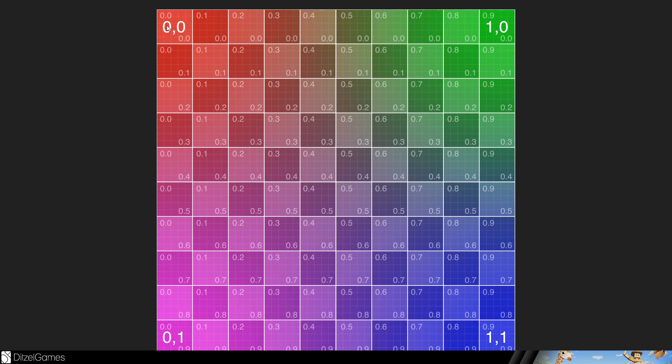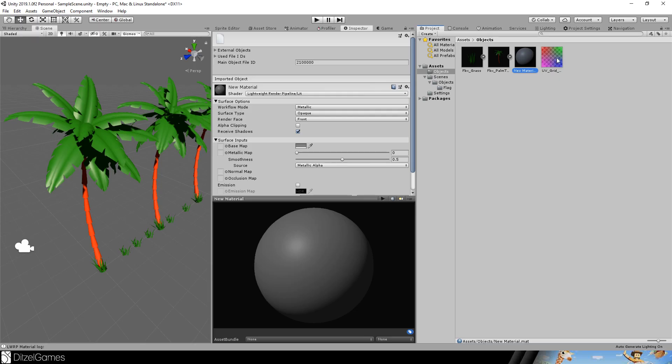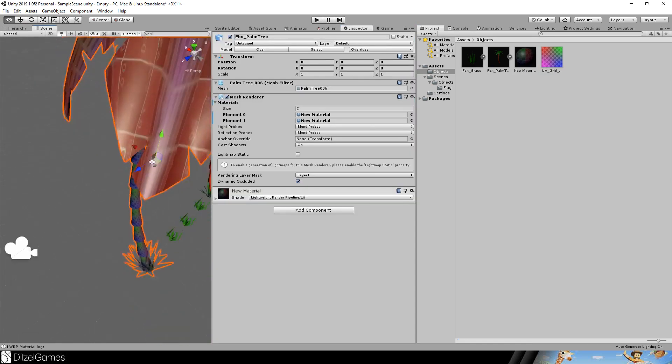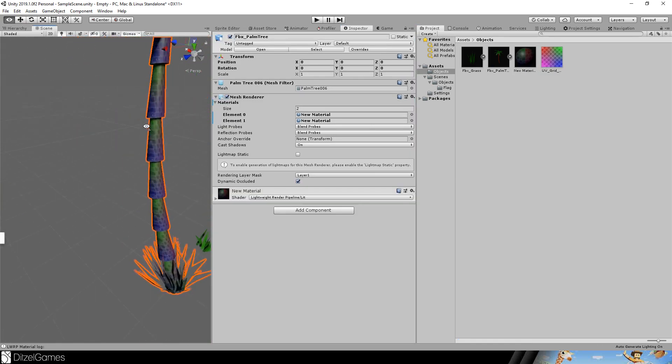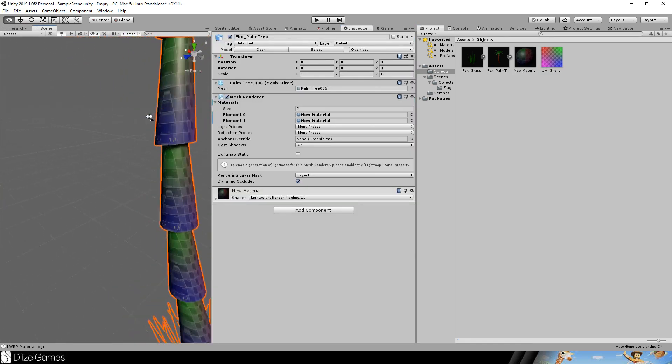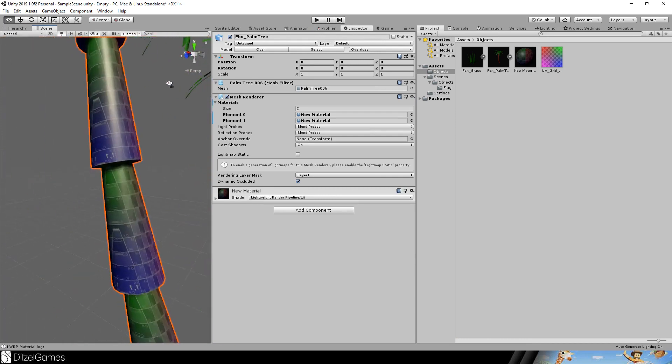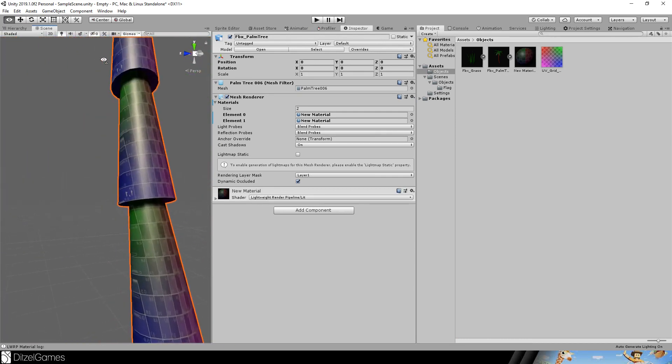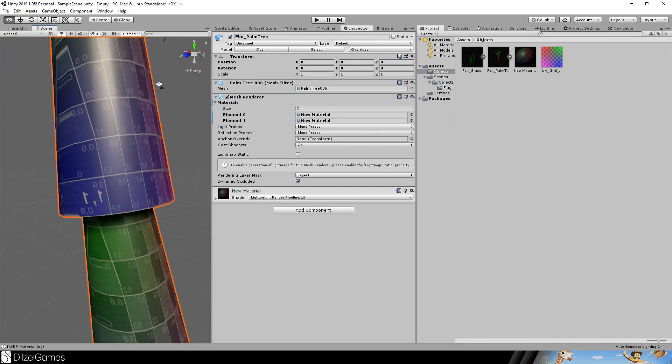On the top left corner it's zero zero, here it's one zero and so on and you see all the intermediate ones. The good thing is you can use them in Unity. Set them as a base map or albedo in your material, drag and drop the material anywhere you want. And then you are able to see the UV coordinates if you go close enough to the object.